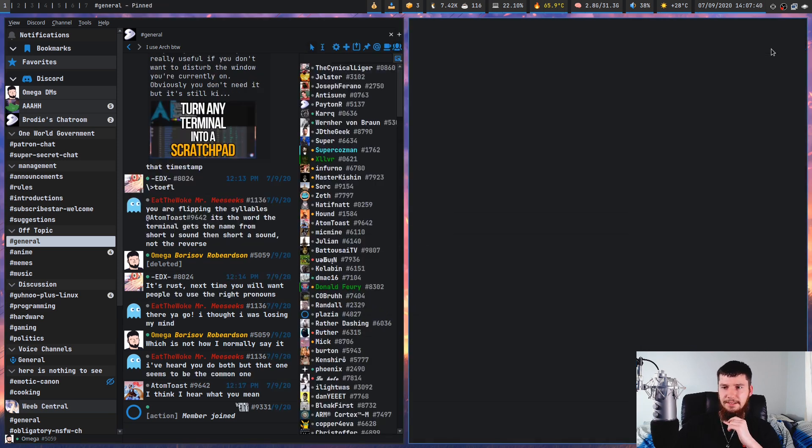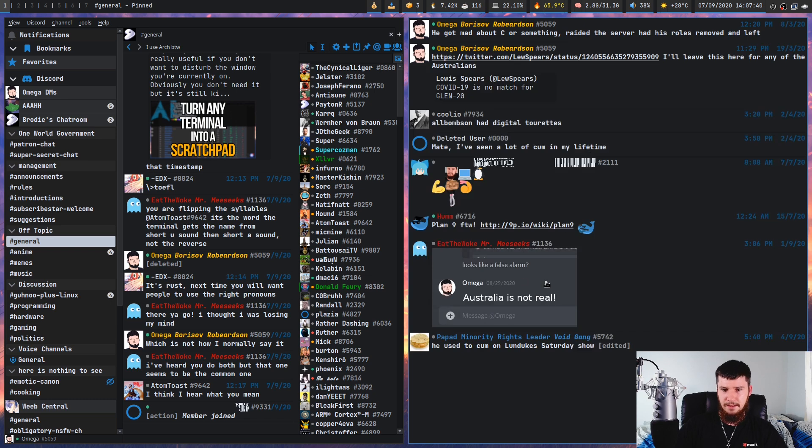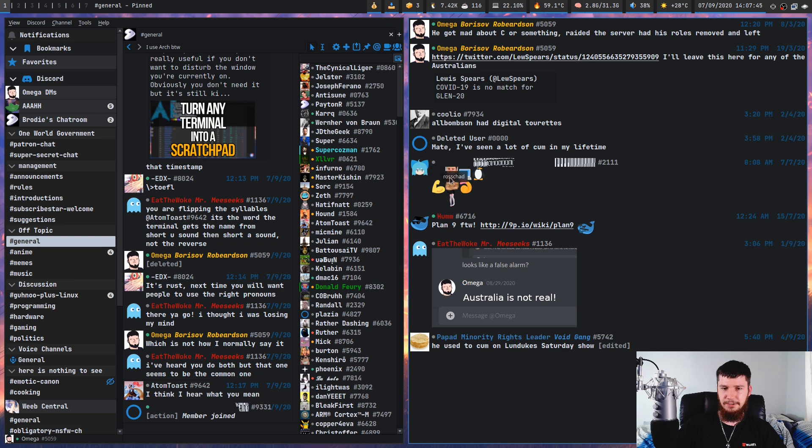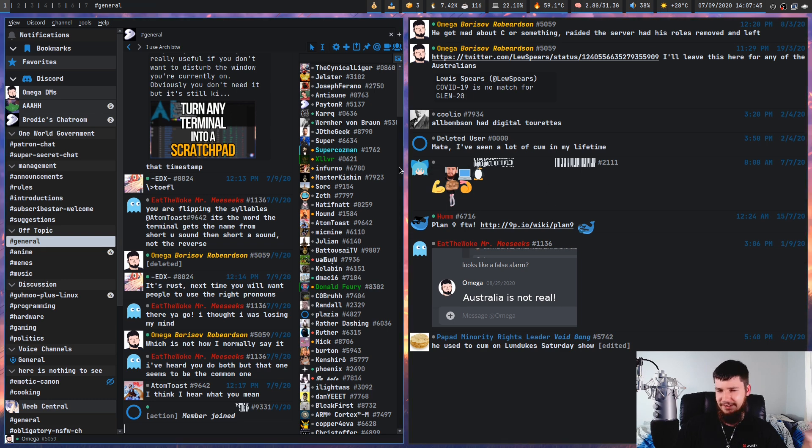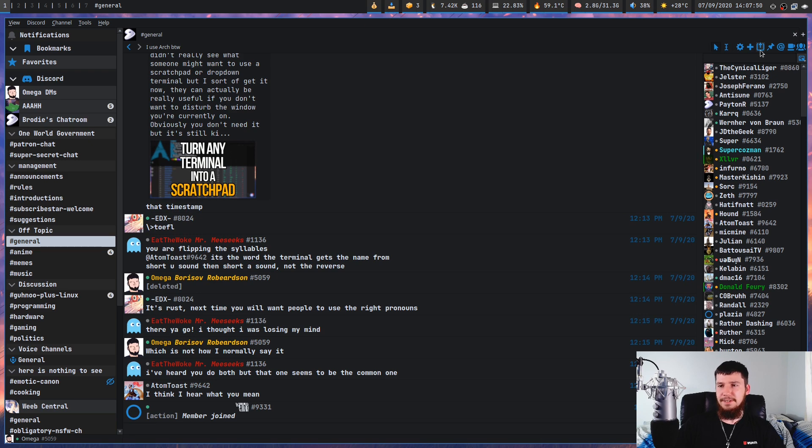And we also have a list of the pin messages in here. As you can see, Australia is not real and some other amusing things like this one right here. Once again, I don't know why this server exists.